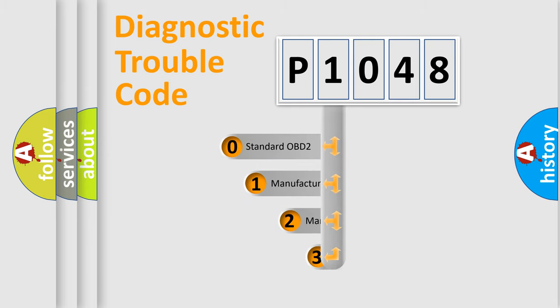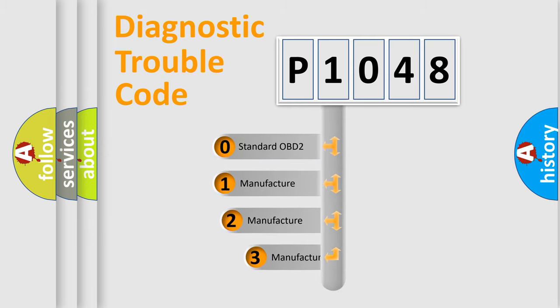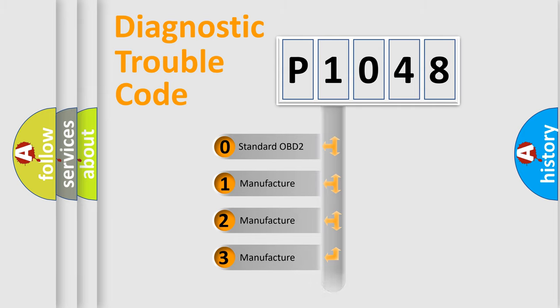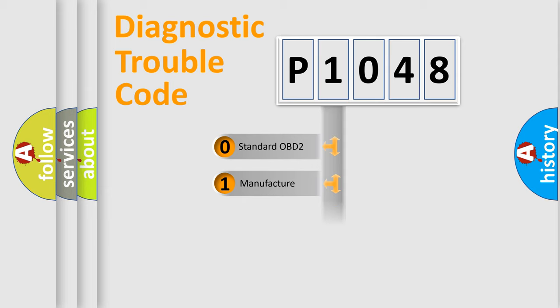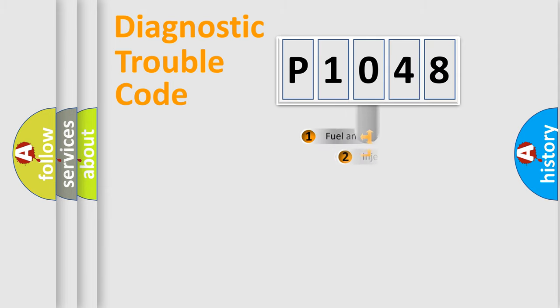If the second character is expressed as zero, it is a standardized error. In the case of numbers 1, 2, 3, it is a car-specific error.